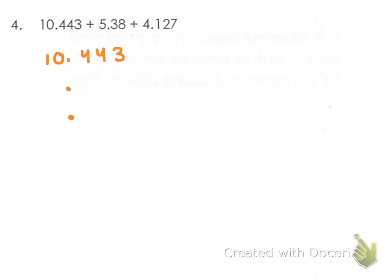My next number is 5.38. And I'm going to put a zero in there as a placeholder. Remember, that doesn't change the number. It's still the same value.